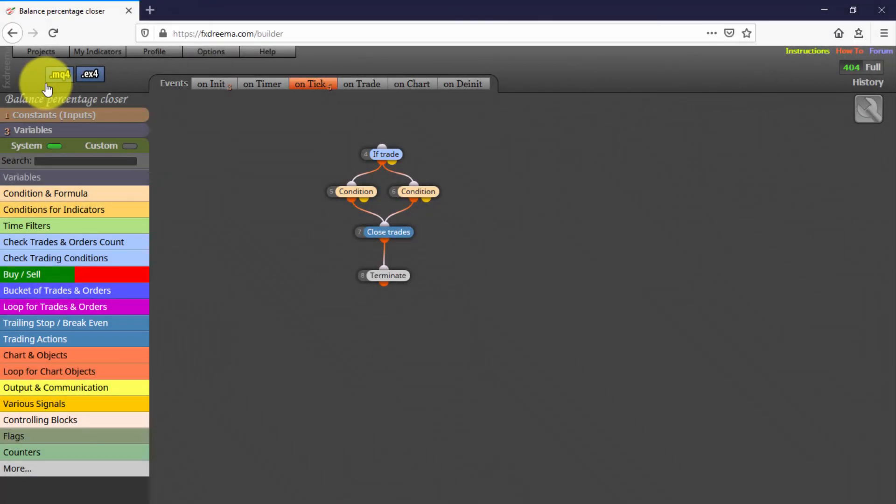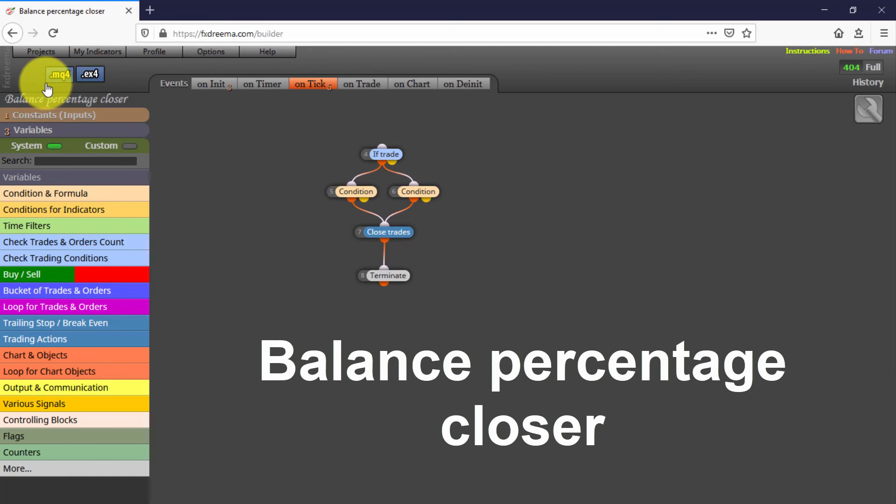You can find the link to this EA in the description. It has been built with less than 10 connections between blocks. This means that if you want to study and customize all block settings in detail, you just need to import it into your free FXREMA account.